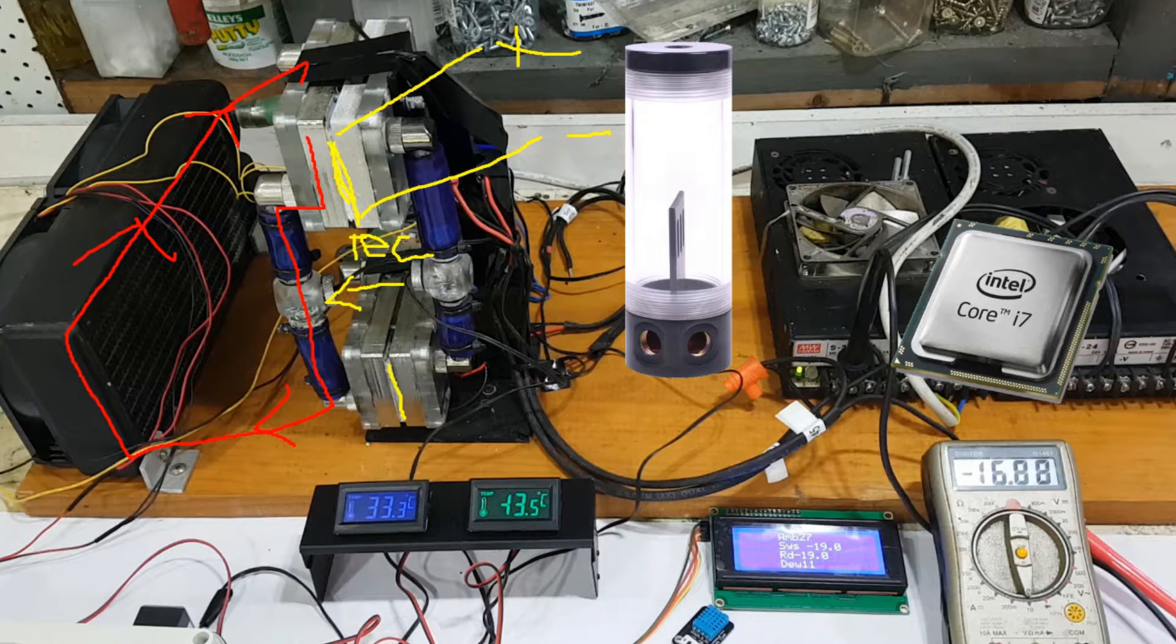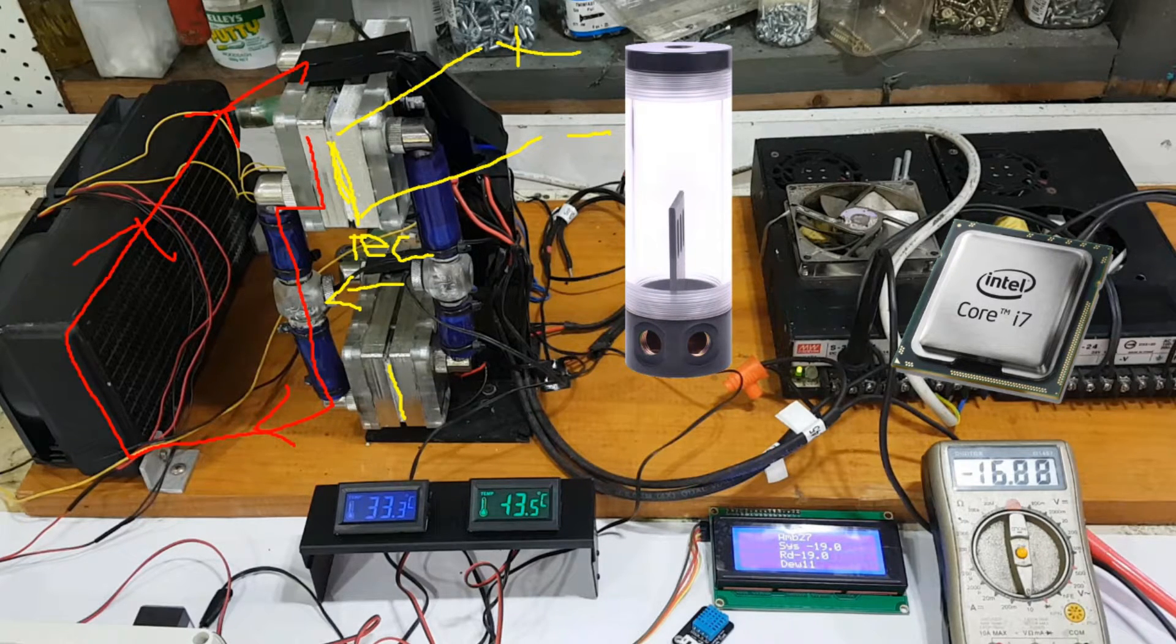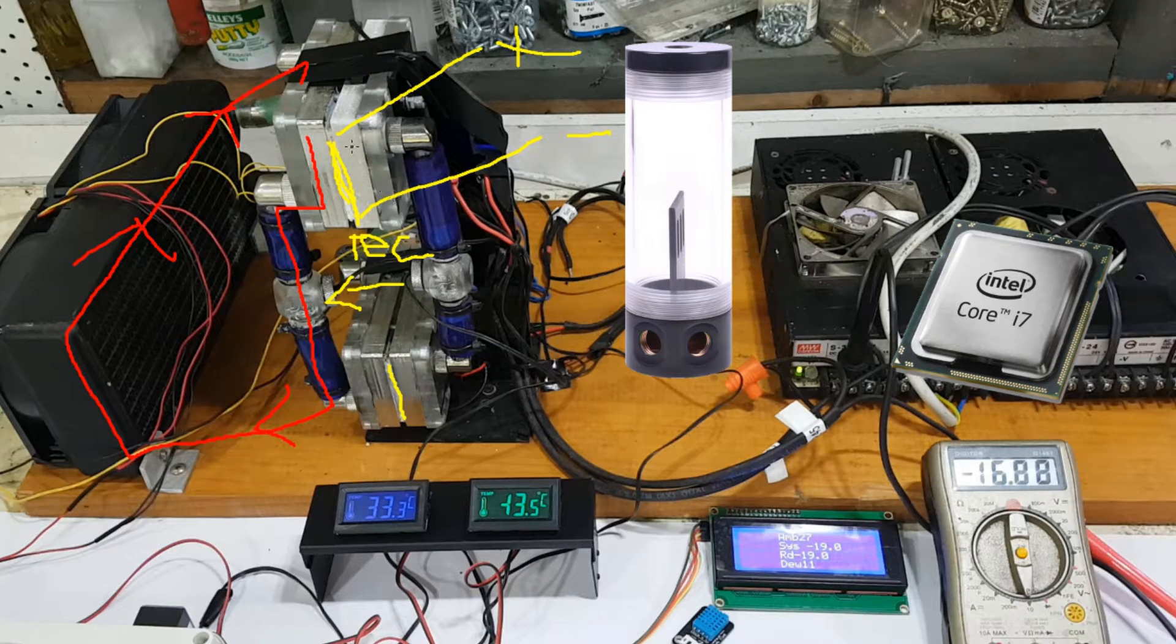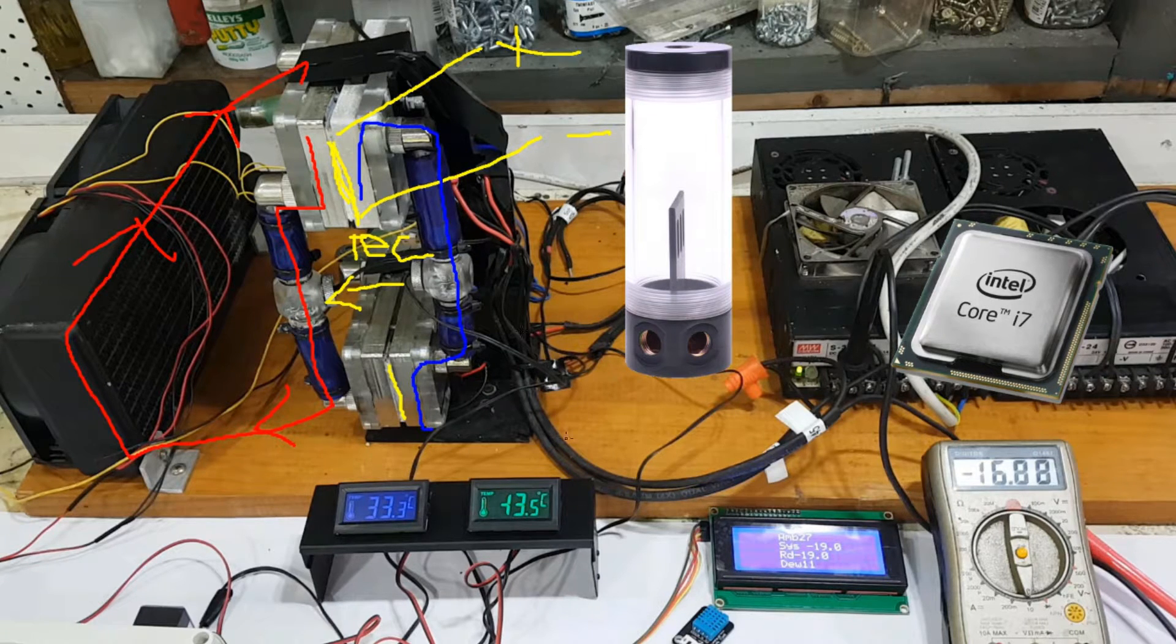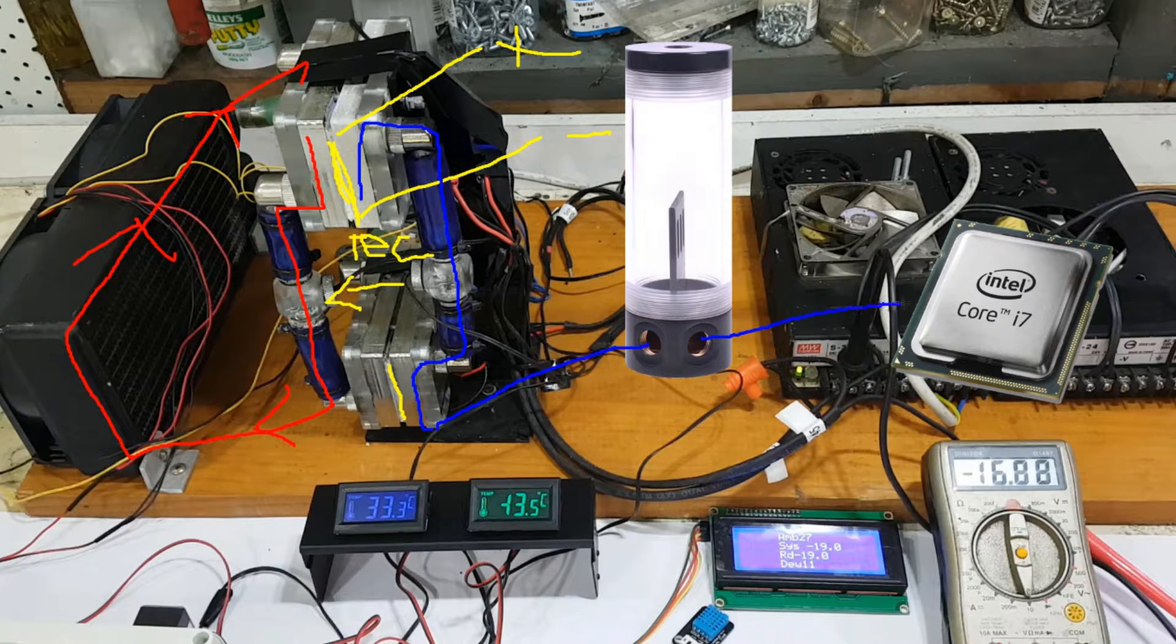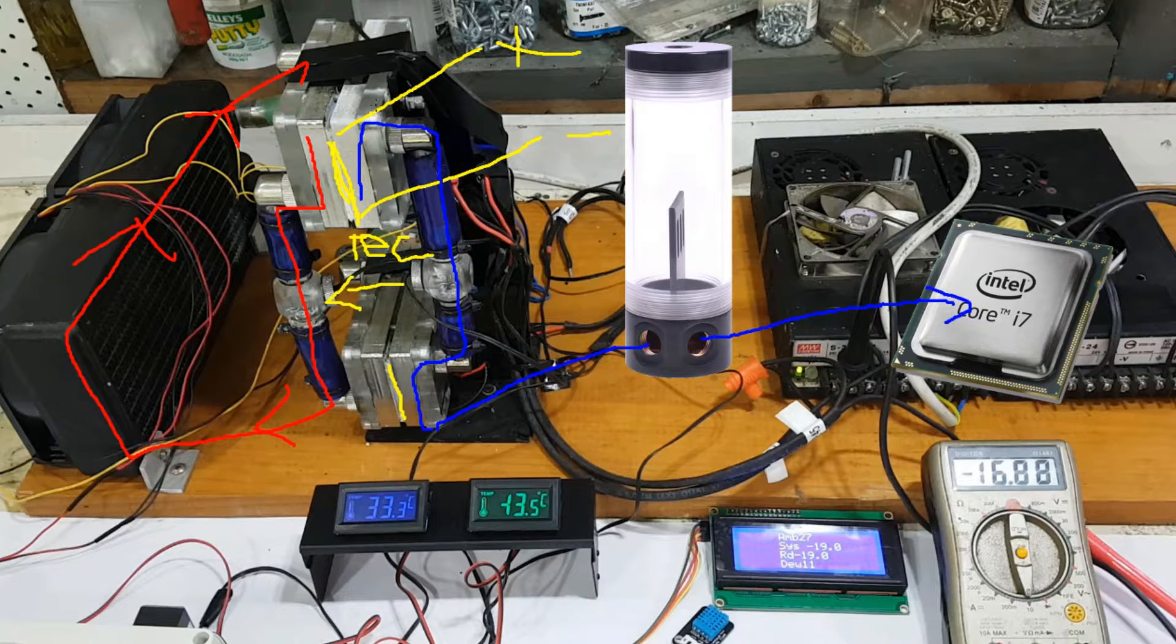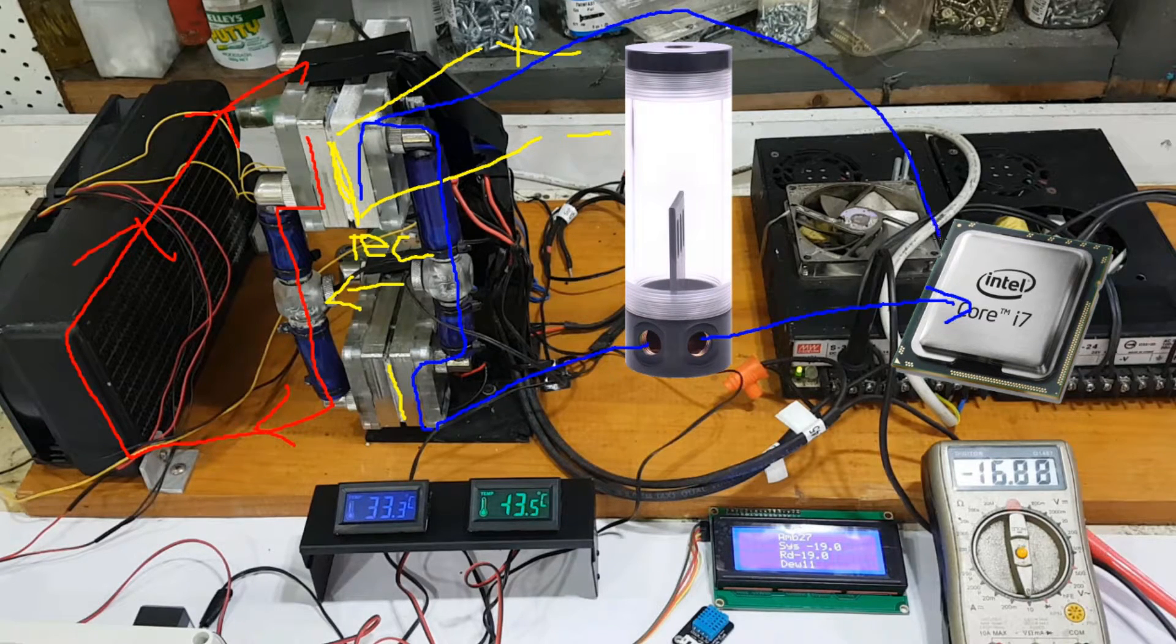Now on the cold side, we have pretty much the same thing. We have the cold side over here, and that would go through a res that would then cool your CPU, and then it would come back again.